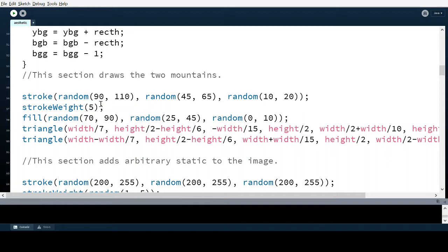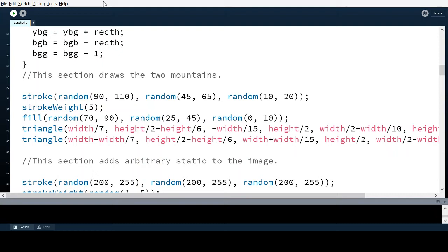I used a color picker to pick the RGB color I liked, and I made it very slightly randomized so it appears to flicker. The stroke weight is set to 5 so the background of the mountain appears as if the sun is lighting it from behind, and the stroke is slightly brighter than the actual fill. The fill is proportionally darker, and it also flickers, so the mountain appears to flicker like a CRT static image.